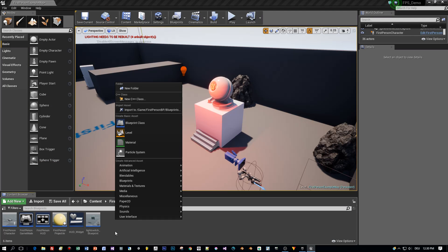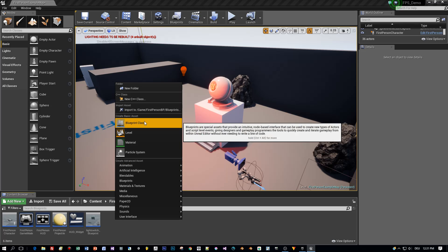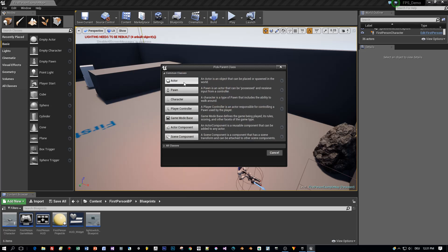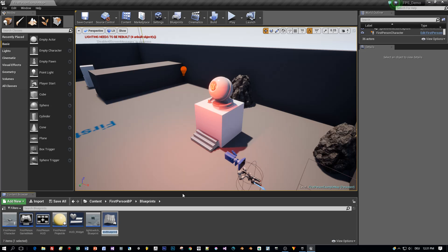So let's start with this level you know from previous tutorials and add an actor blueprint. Choose actor and we will call this decrementer because in this blueprint we're going to decrement a value, an integer.